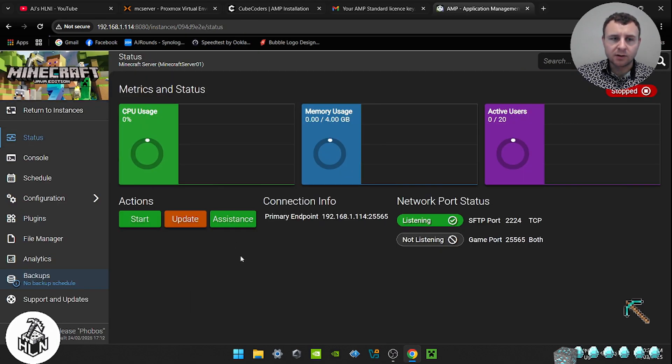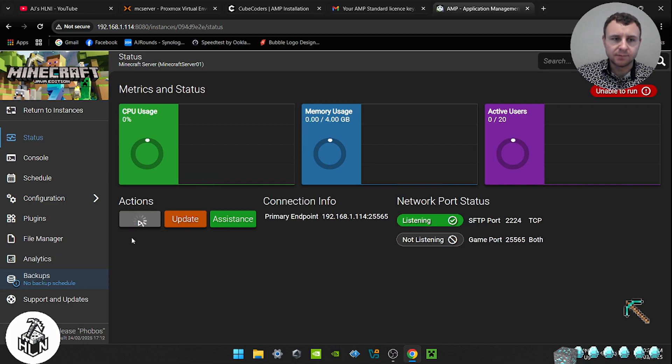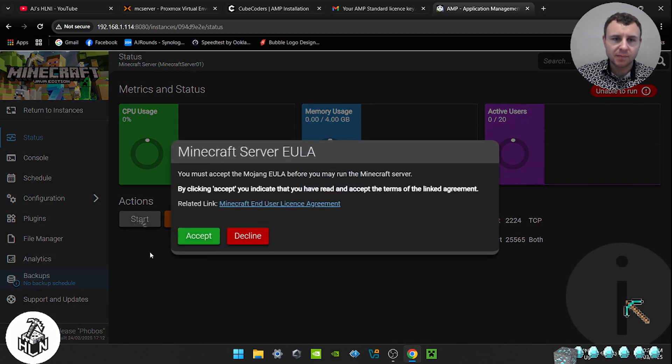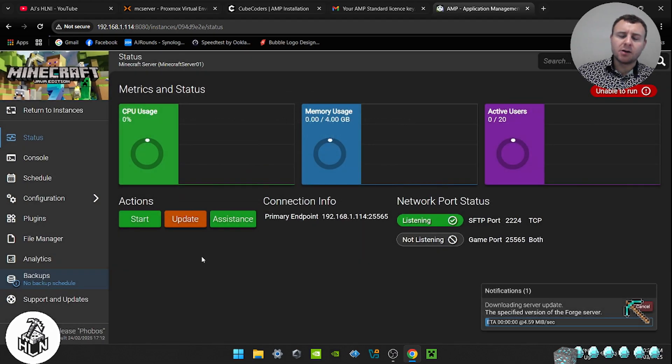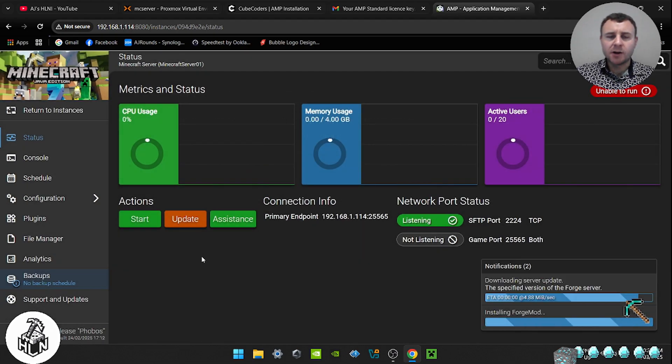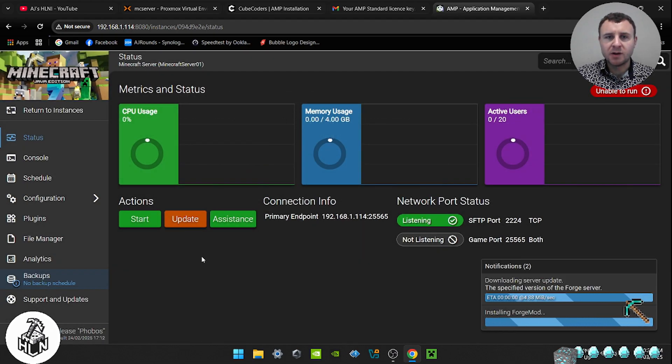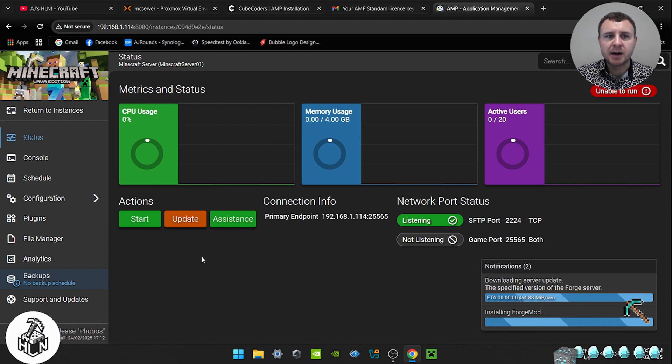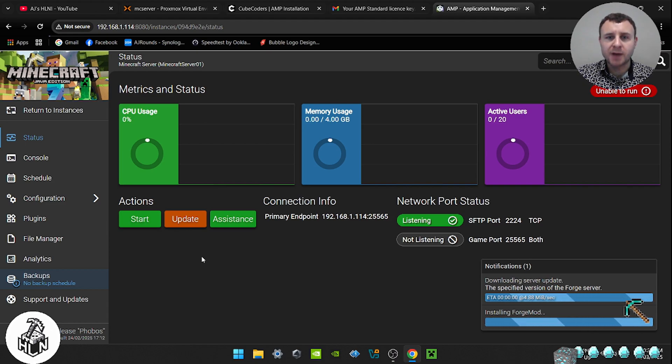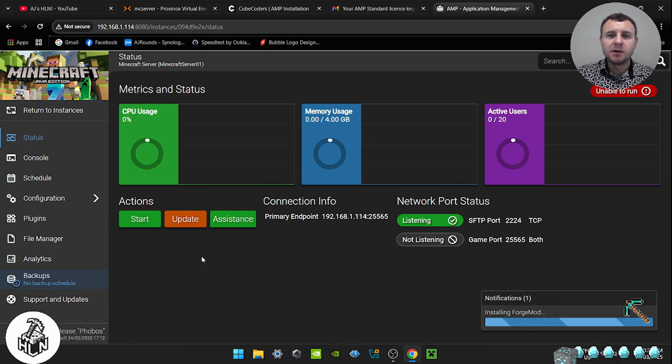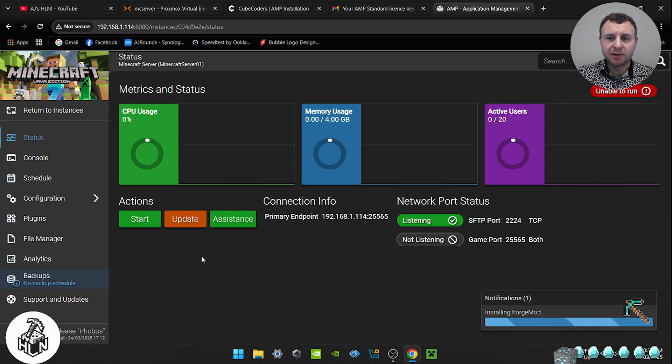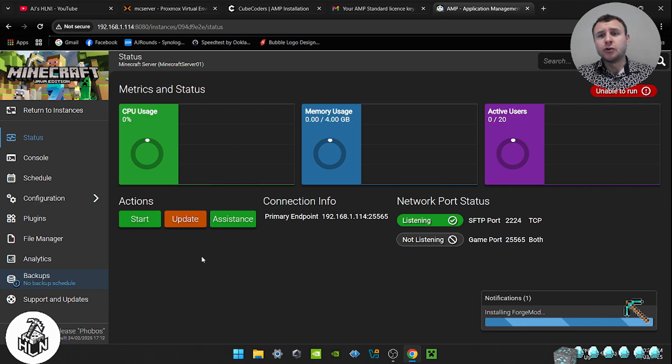And we're going to start the server up for the first time. Accept the EULA. So the terms and conditions of the Minecraft server. Accept. Now for some reason, I'm not sure why, but for the first startup of the server, it will fail. Once you click start again for the second time, it should work. I'm not too sure why it fails the first time.